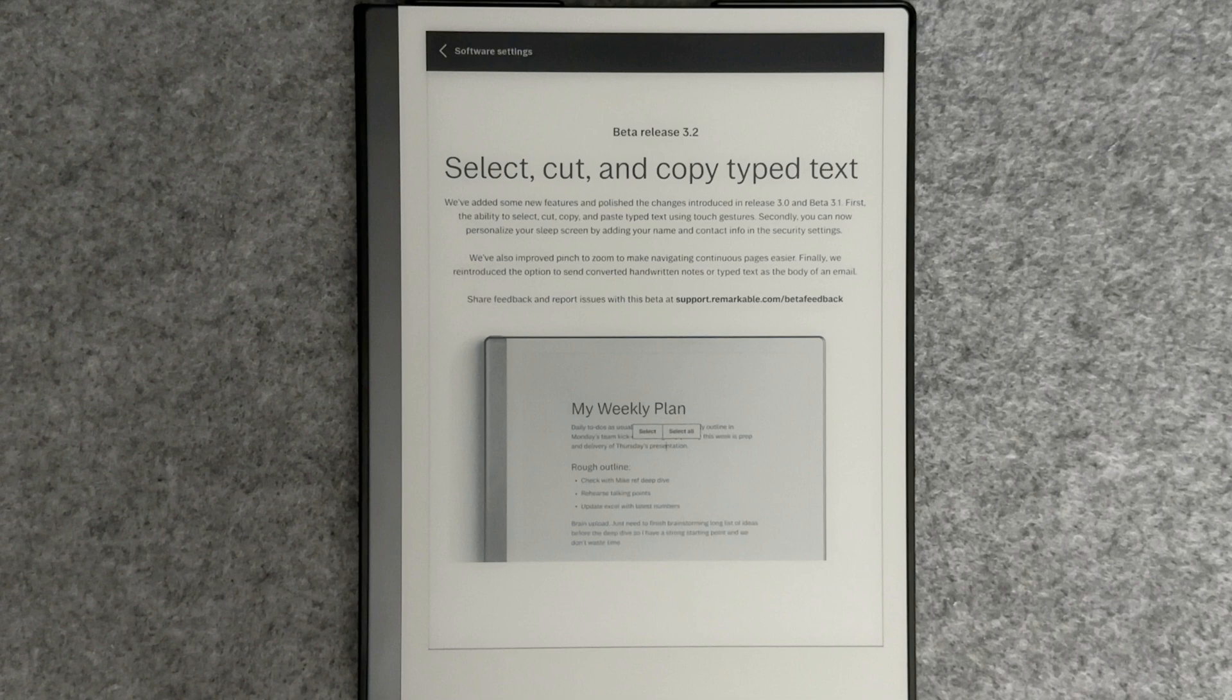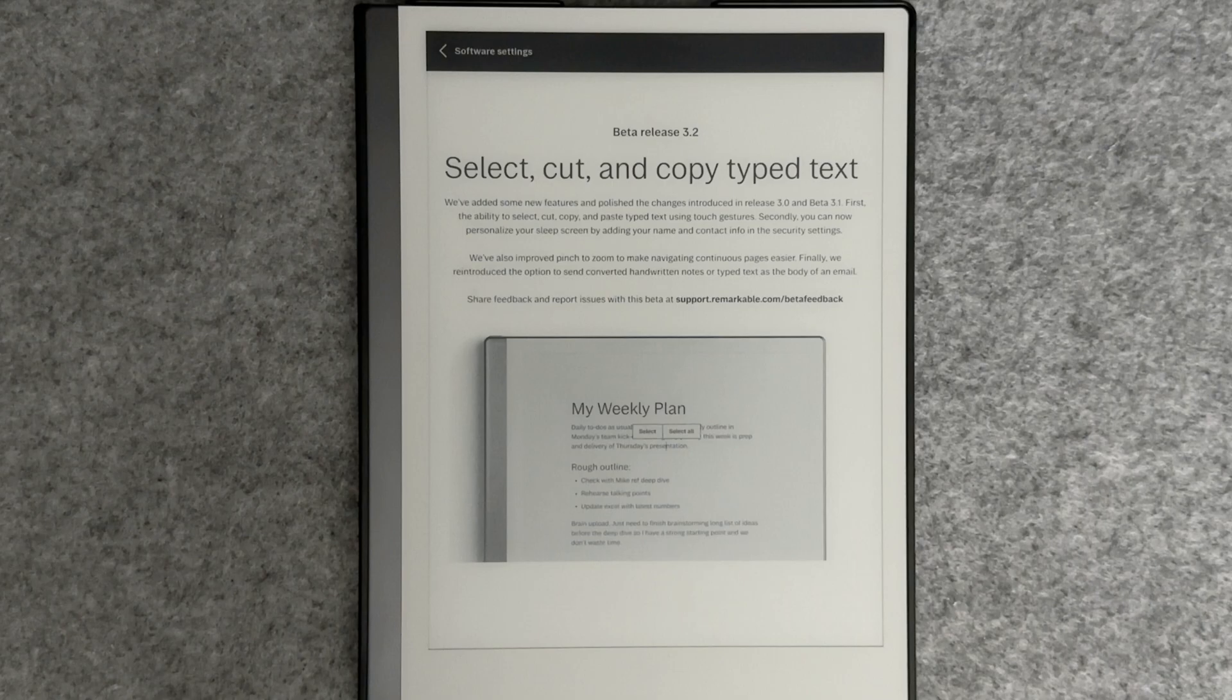They have also made improvements to the pinch and zoom functionality when continuous pages was introduced in 3.0. And finally, they reintroduced the option to send converted handwritten notes or typed text as the body of an email.